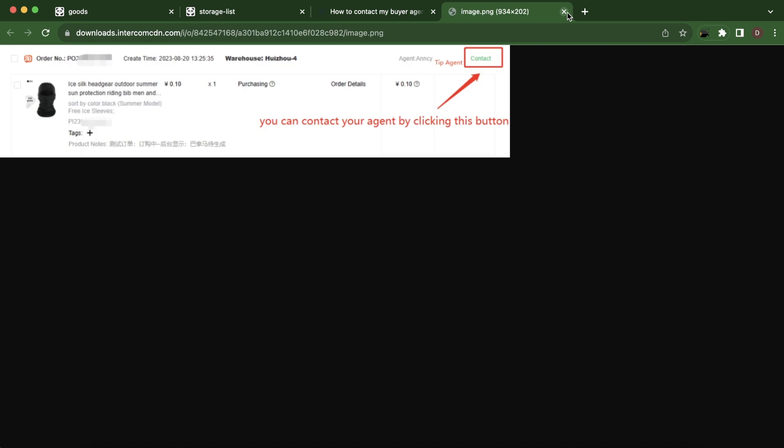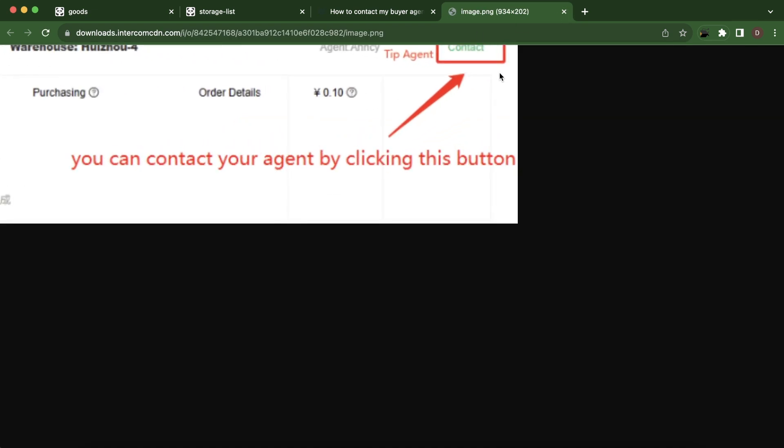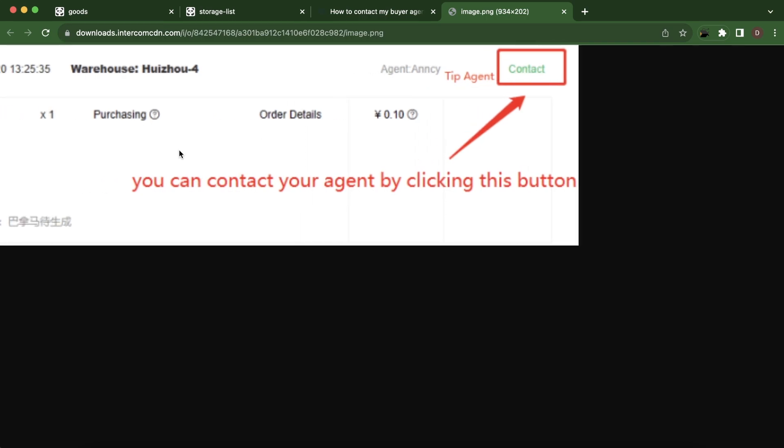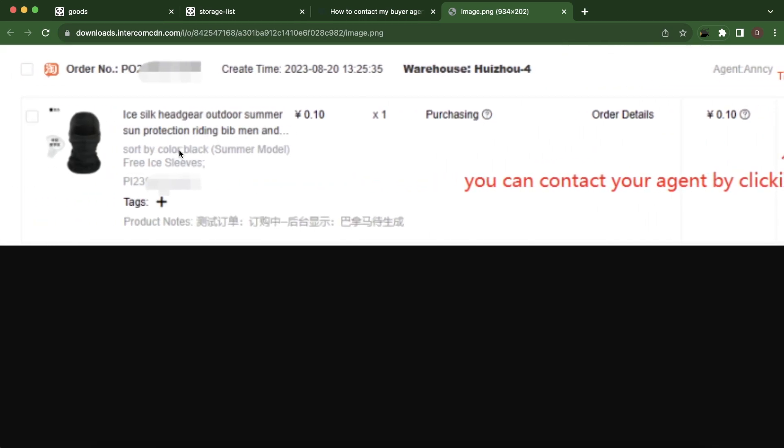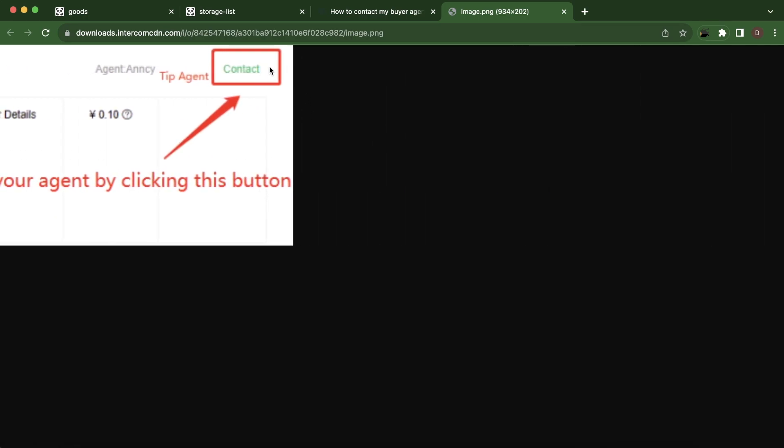As you can see, what you'll have to do is simply click on the contact button. You'll see something similar to this, then simply click on contact, and that's all.